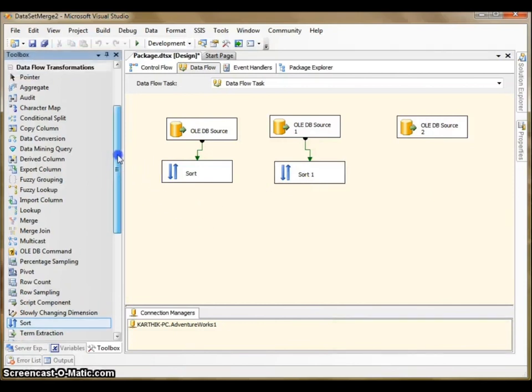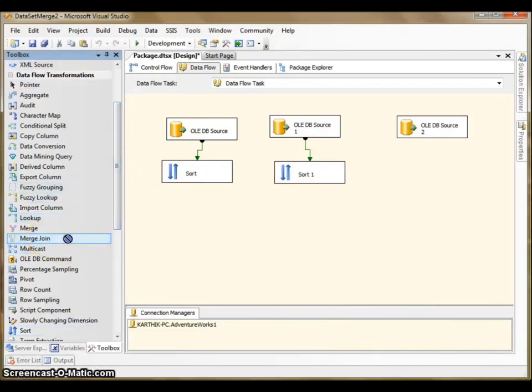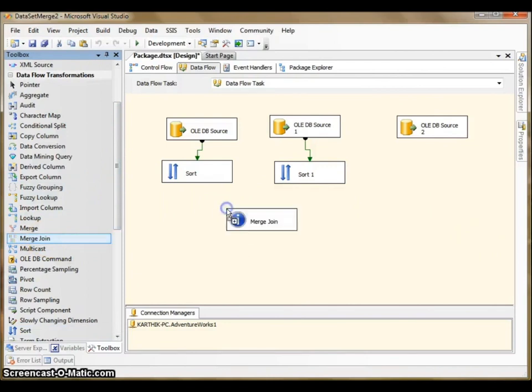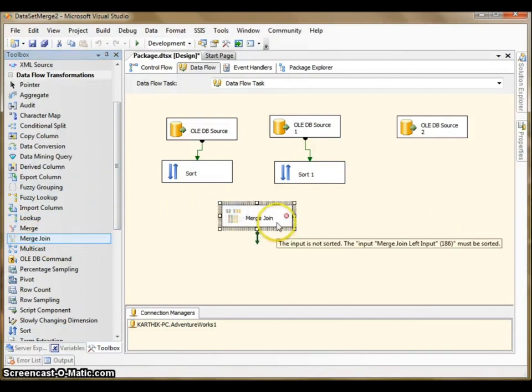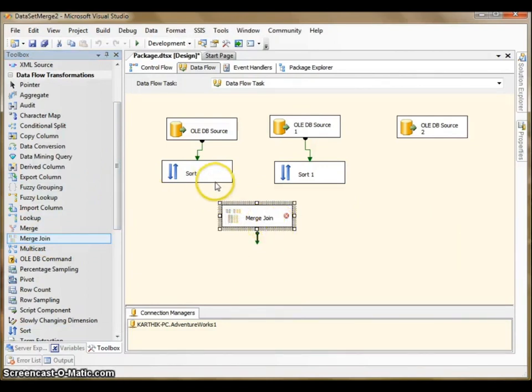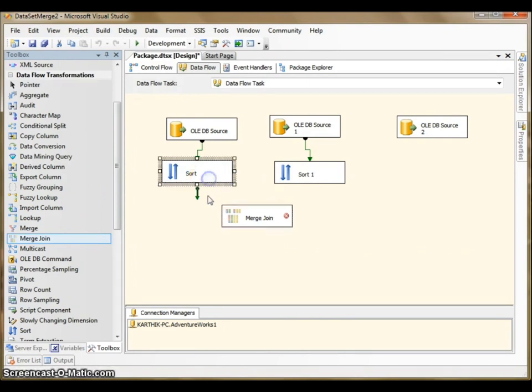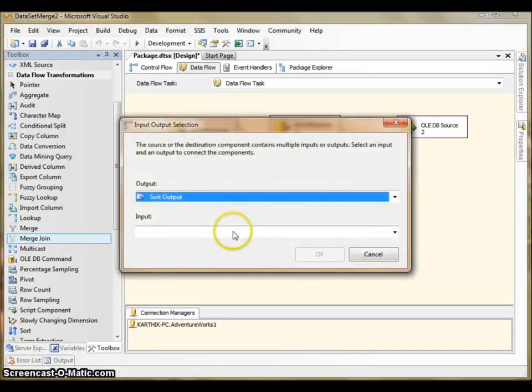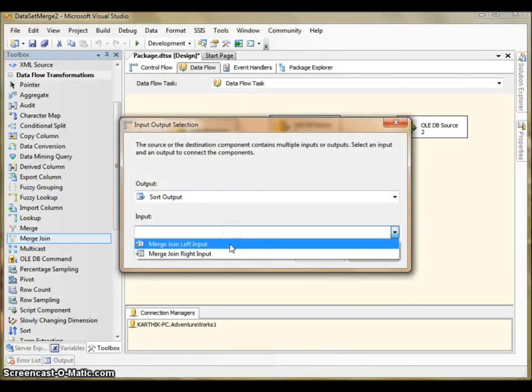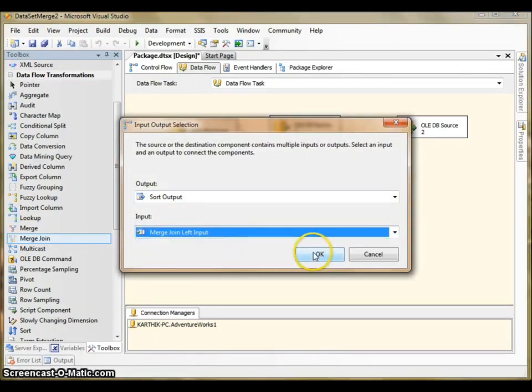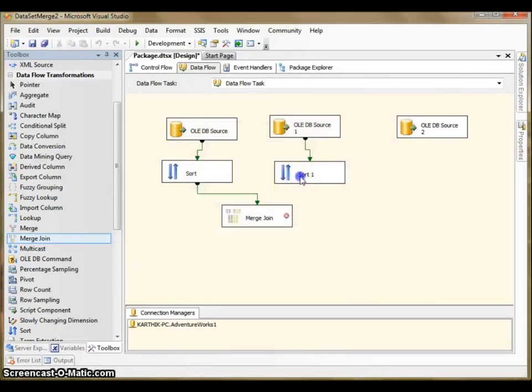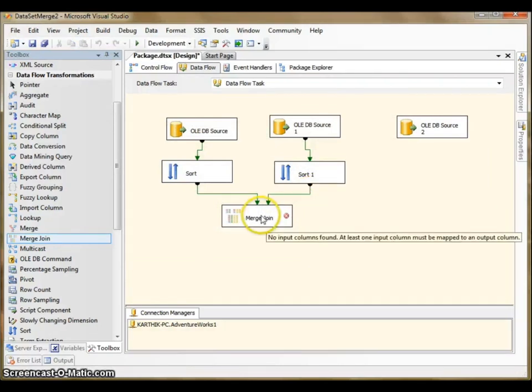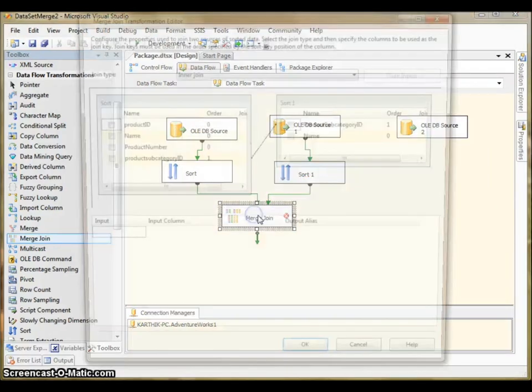The next task is quite interesting actually. It's called Merge Join. Merge Join is basically two data sets can be merged into one data set. Let me show you by connecting this. I had to select this as left and the second one is obviously right. I saved it.